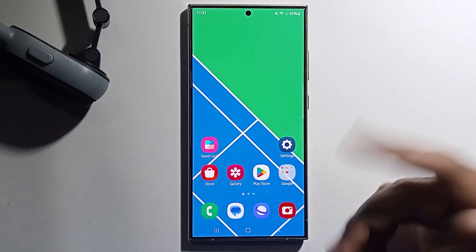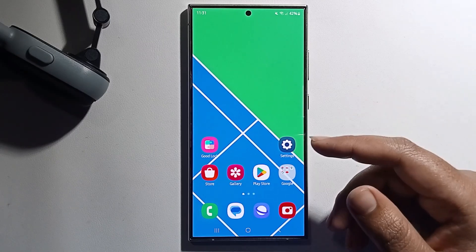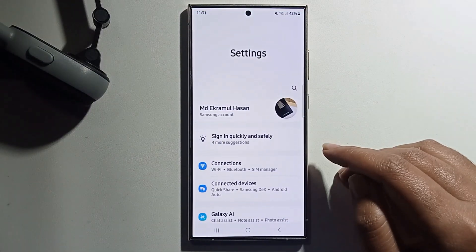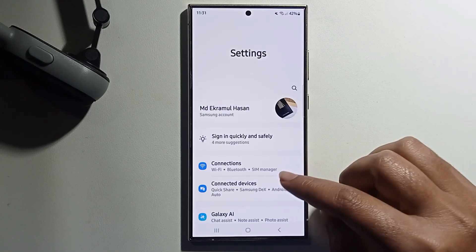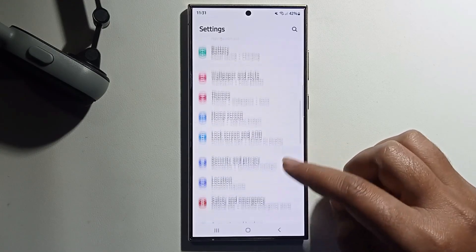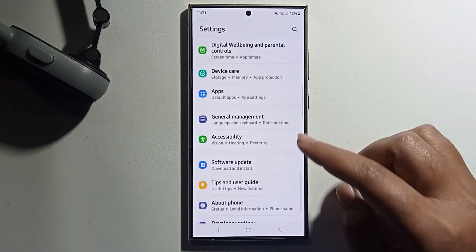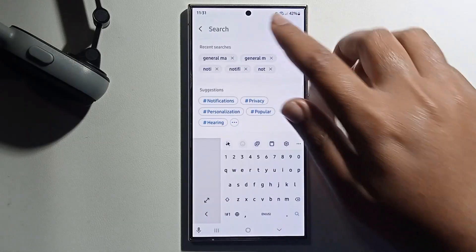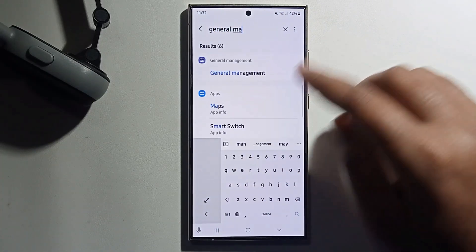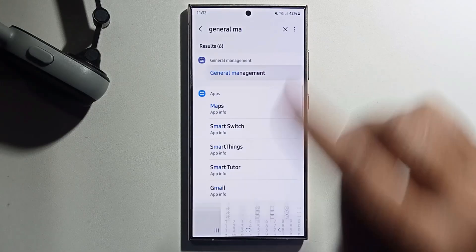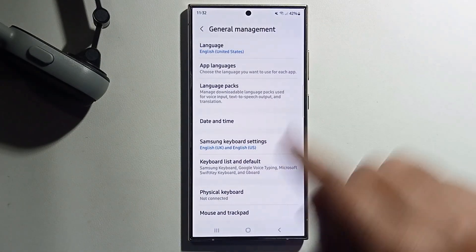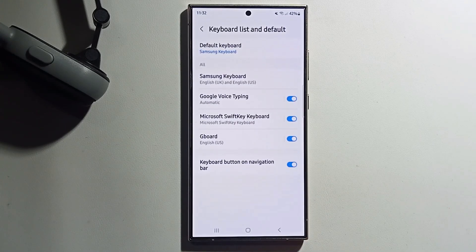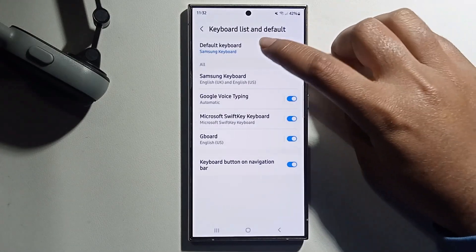Hey everyone, in this video I'll show you how to add a photo to your mobile keyboard — this method works on any Samsung phone. First, open Settings and scroll down, then click on General Management. Open General Management and find the keyboard list, then open Default Keyboard.